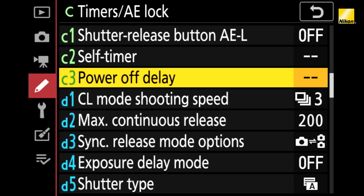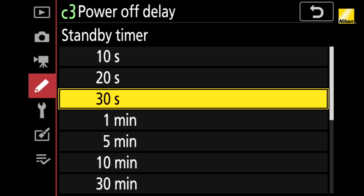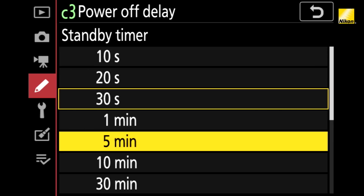Go to the power off delay option in the camera's custom setting menu and set the standby timer to infinity so that the camera is always on.